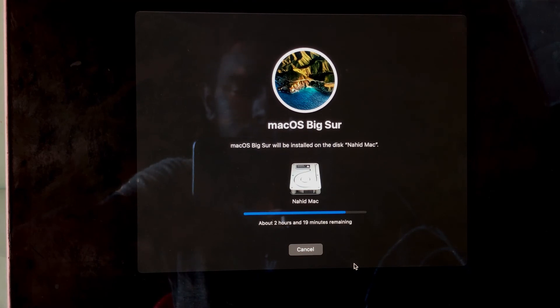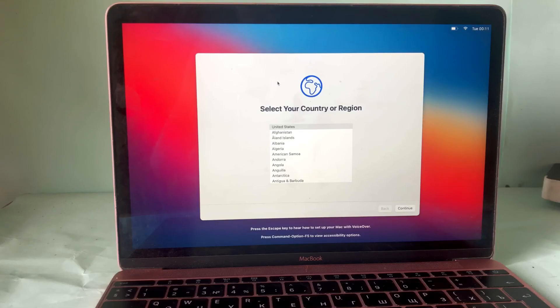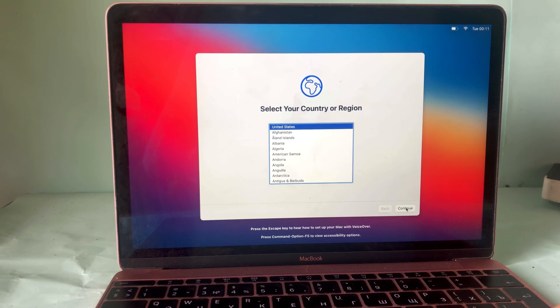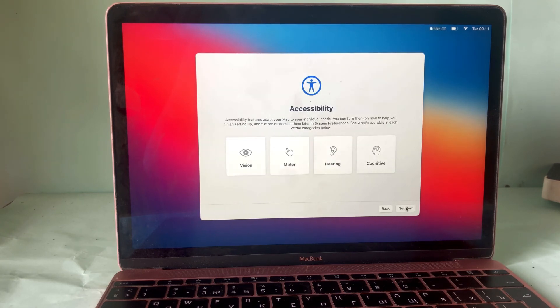Now keep waiting, but I'll skip this installing part. After the install, I'll show you the next process to set up. I think your install is done — now we simply set this up by default.